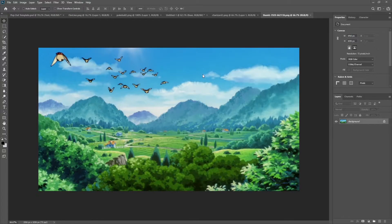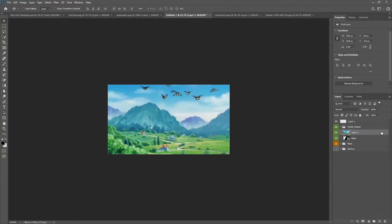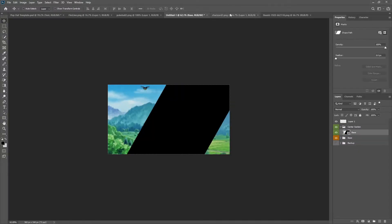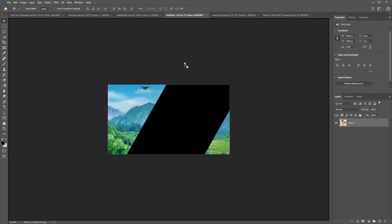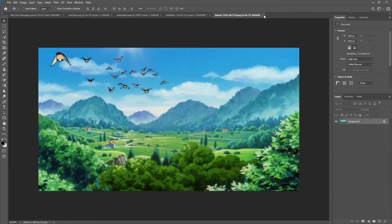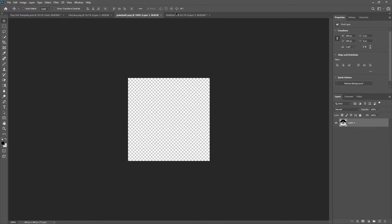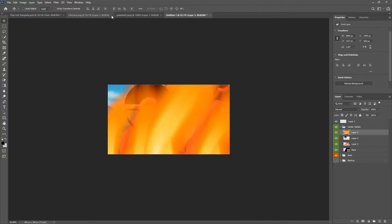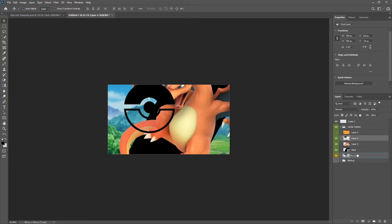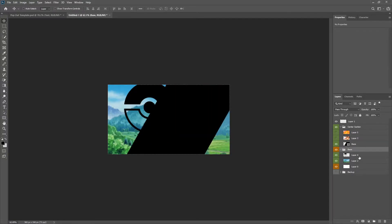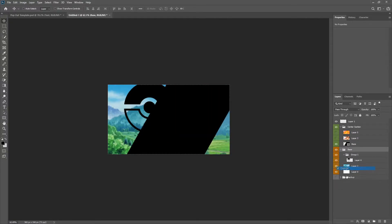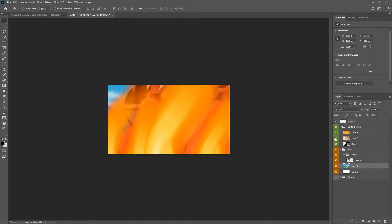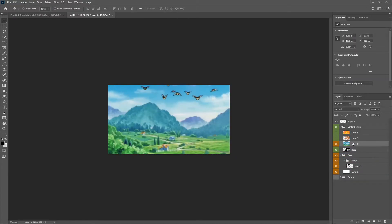I went ahead and grabbed these assets. We can just drag them right in. This one is going to be at the base. Charizard is going to be right at the top here, so we can close that. Close the thumbnail. Pokeball is going to be part of the base, and then the fire is going to be part of the center section. So fire there, Pokeball at the base, Charizard — perfect. We'll group the Pokeball and make sure this is all orange still.